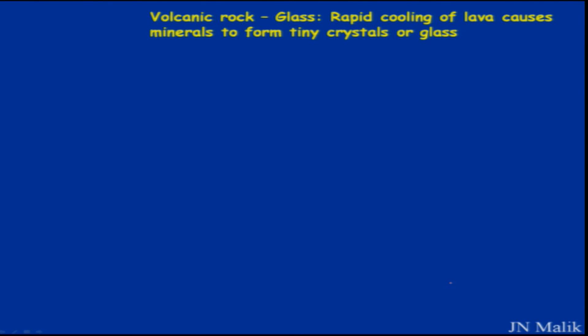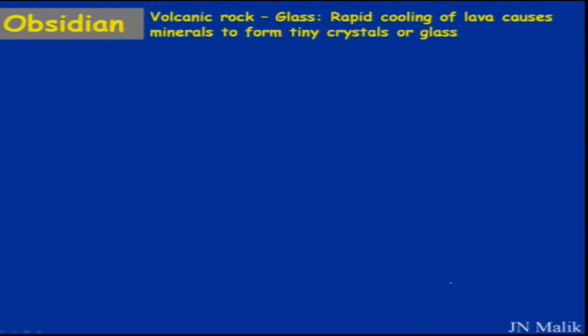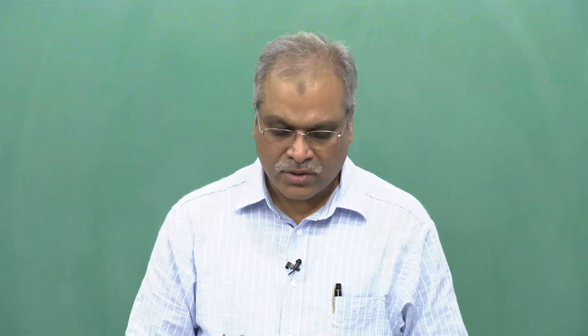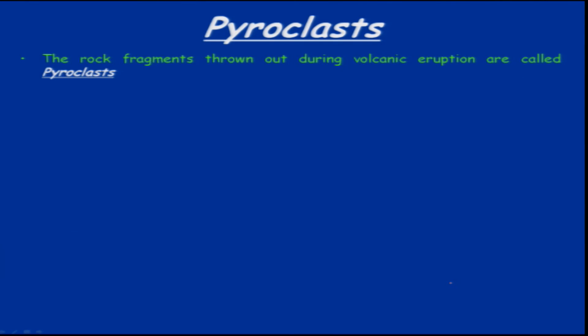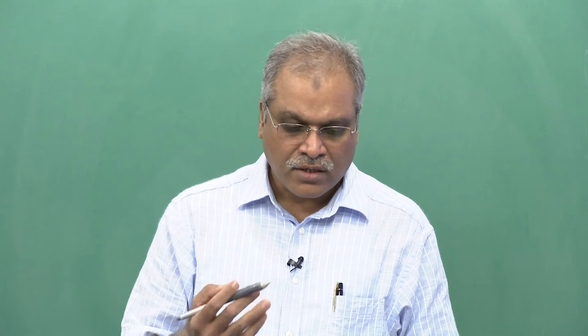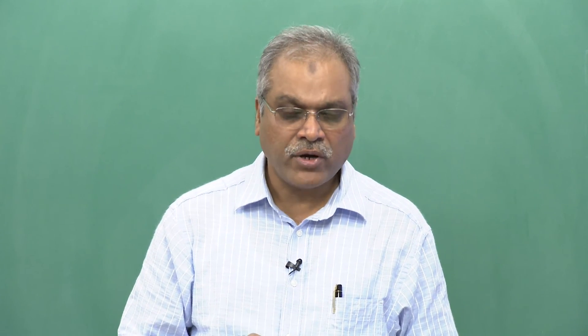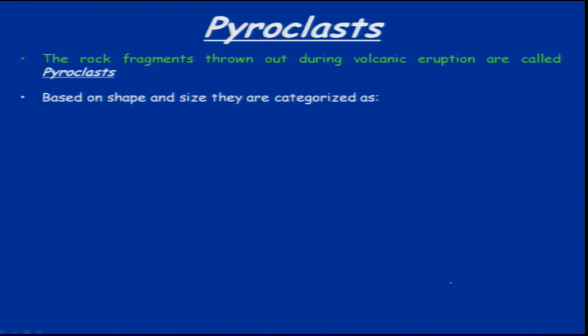Volcanic rocks with glassy texture — the best example is obsidian — form because of rapid cooling of lava, causing minerals to form tiny crystals or a glass-like shape. Then we have pyroclastic rocks, mostly related to and observed during volcanic eruptions. Rock fragments are thrown out of a volcanic cone during eruption, and based on this, volcanoes are classified by whether they eject ash or pyroclasts, producing pyroclastic flows or lava flows.